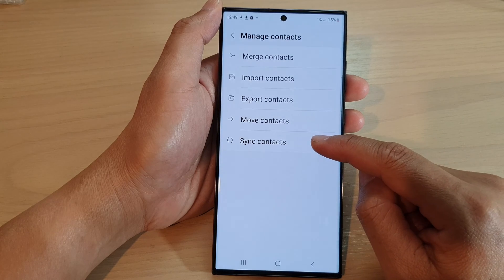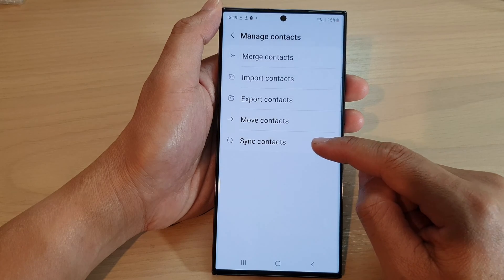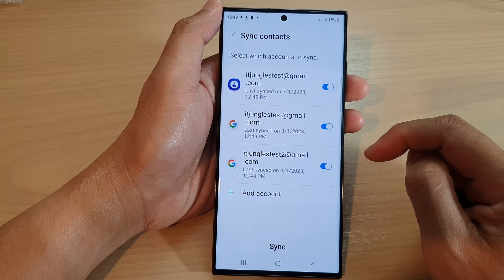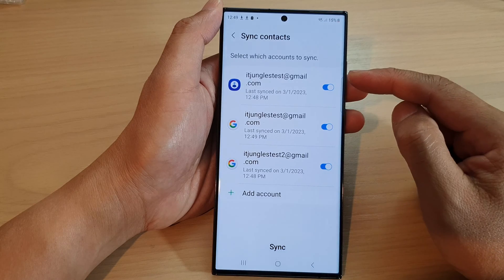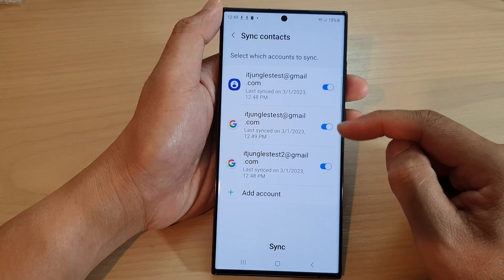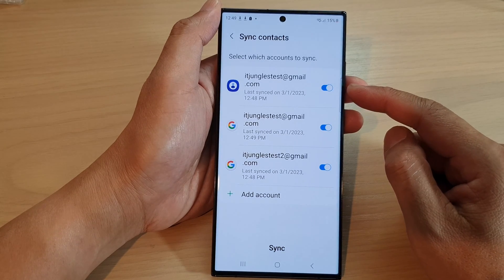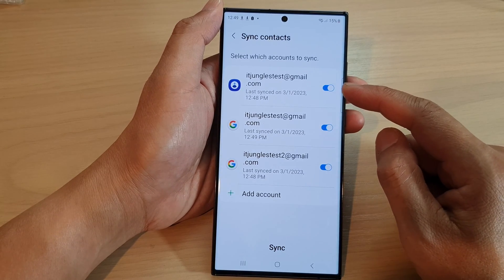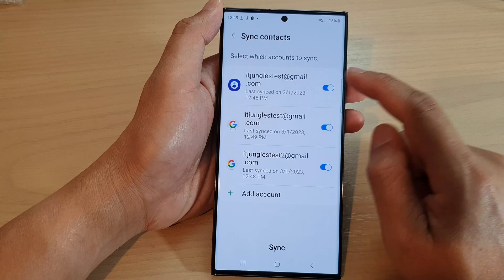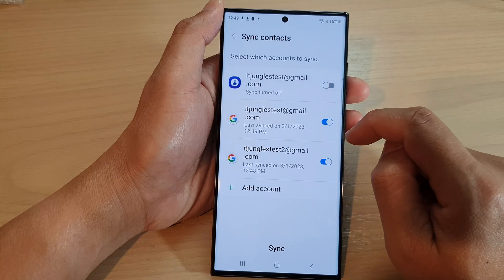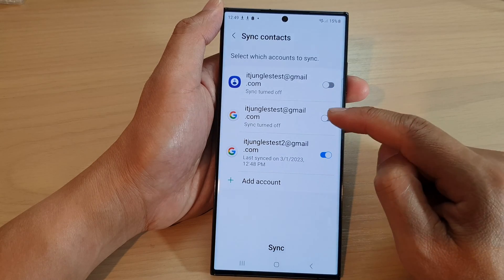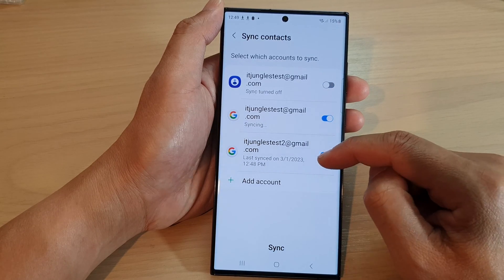At the bottom here, tap on sync contacts. Now go through the list and select which account you would like to sync your contacts to. You can tap on the toggle button to switch it on and off.